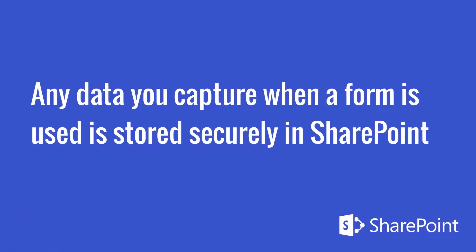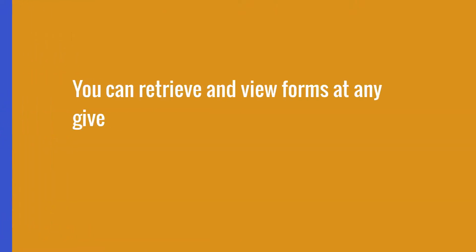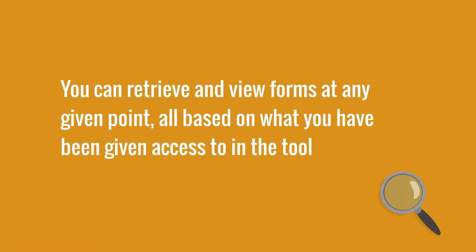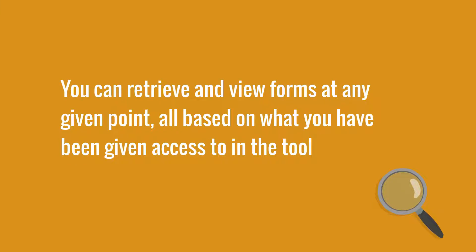Any data you capture when a form is used is stored securely in SharePoint. You can retrieve and view forms at any given point, all based on what you have been given access to in the tool.